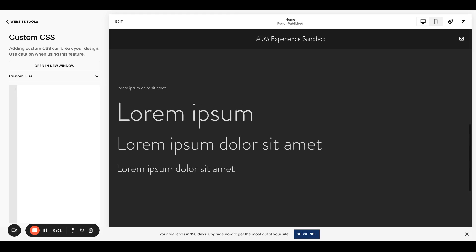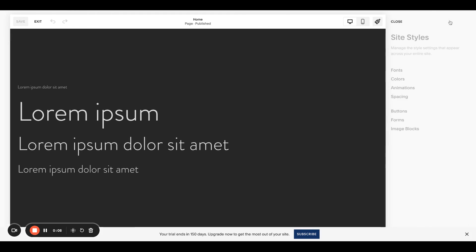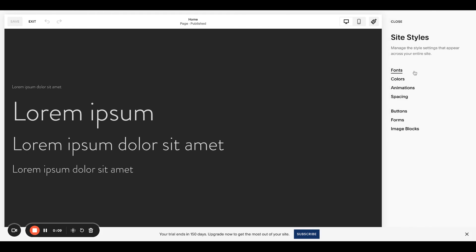Hello and welcome back to AJM Learn. Today I'm going to show you a really easy and customizable one I use on almost every site. Let's pop into the site styles real quick.